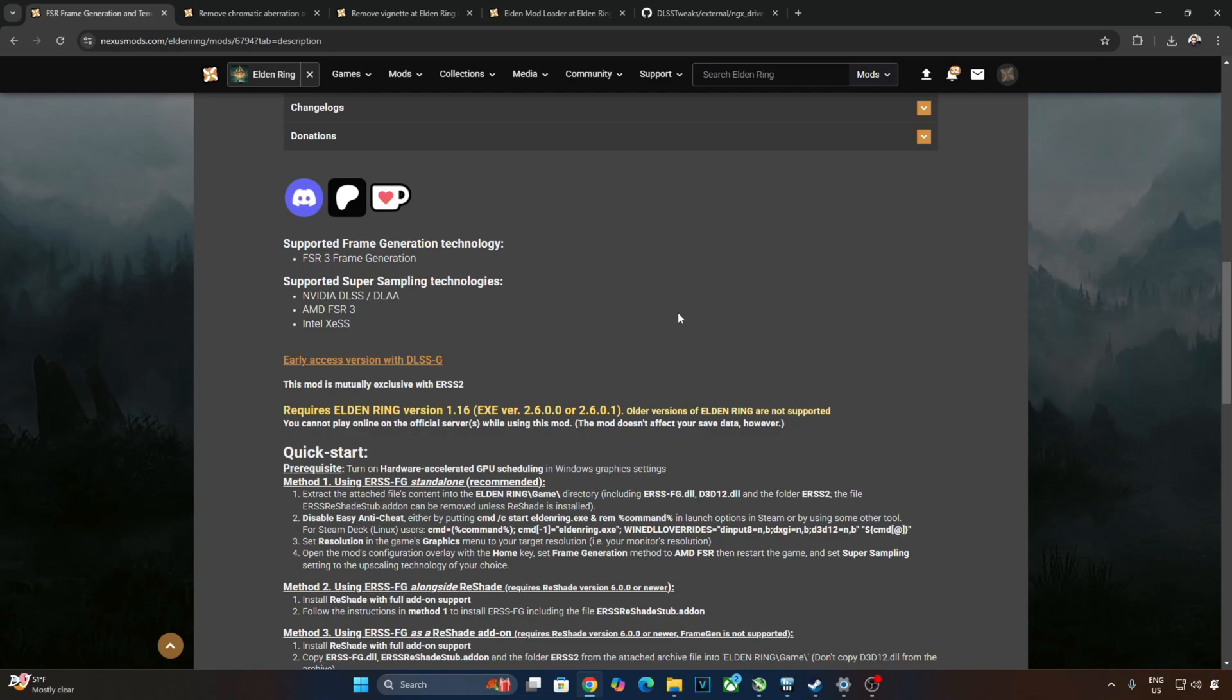We will be using DLSS upscaler version 4 transformer model. The mod comes with an older version of DLSS, it's version 3.7.1. I will show you how to update it to version 4.